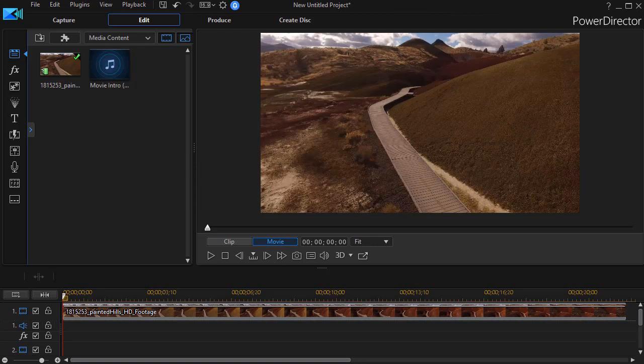This might be something you would use perhaps in the lower third. Before, I thought the only way you could do this was to create the figure outside of PowerDirector, but that's not necessarily the only option you have. Let me show you what we mean.